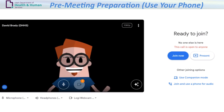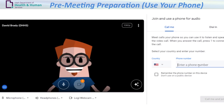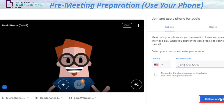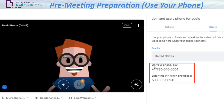If your computer has no audio or microphone, you can use your phone for audio. Click the Join and use a phone for audio link. Select either the Call me option and enter your phone number and click Call me and join, or the Dial in link to get call-in information.